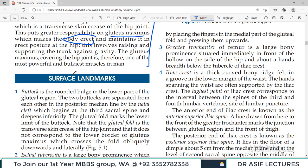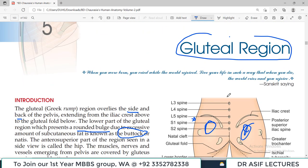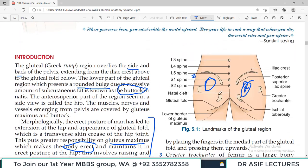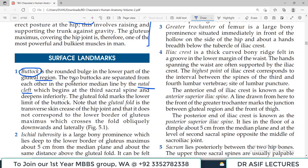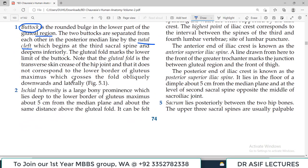Now some important surface landmarks. The buttock is a rounded bulge in the lower part of the gluteal region. The two buttocks are separated from each other in the posterior midline by the natal cleft. This is an important terminology to remember. There will be a gluteal fold on each side.